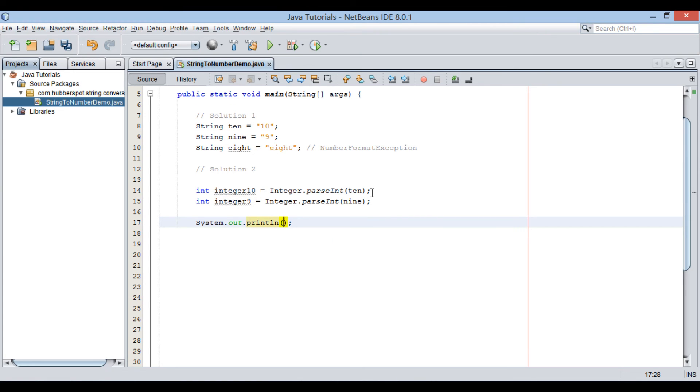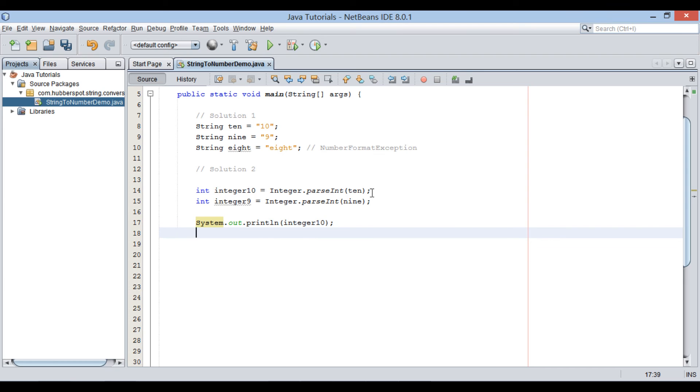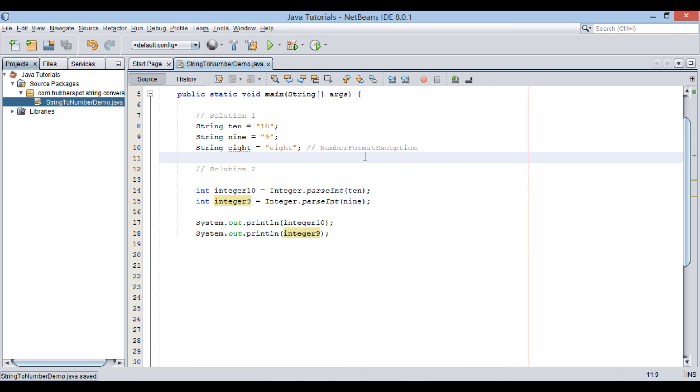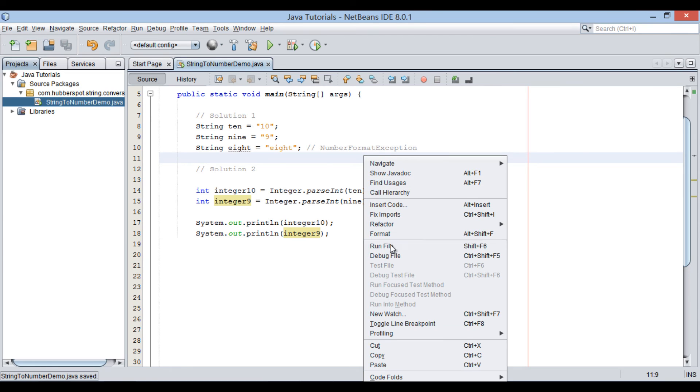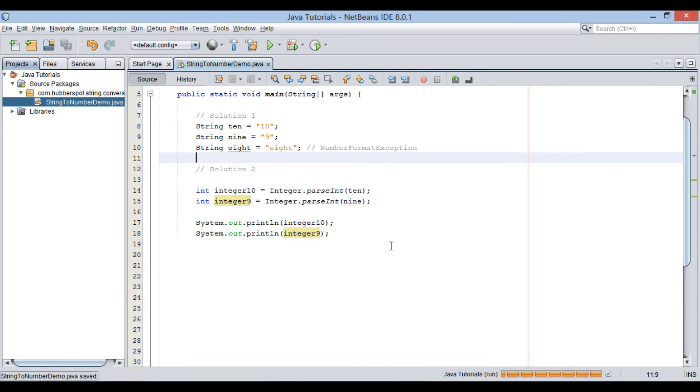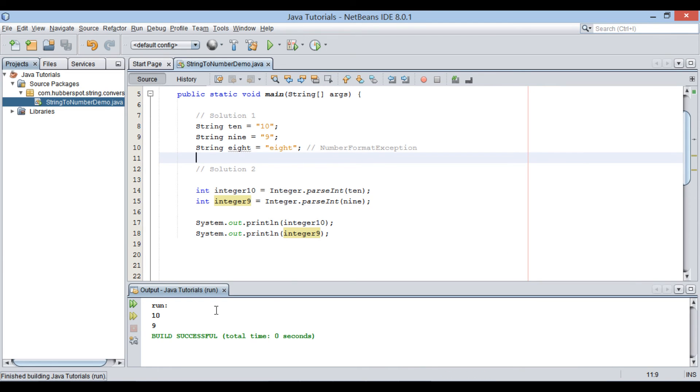Let's print value to integer 10 and integer 9 on Java console. Run the Java class. It prints 10 and 9 on the Java console.